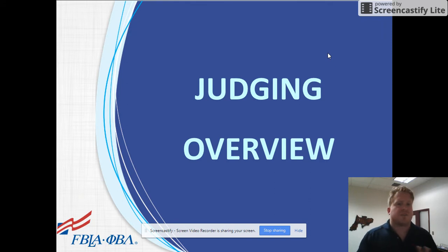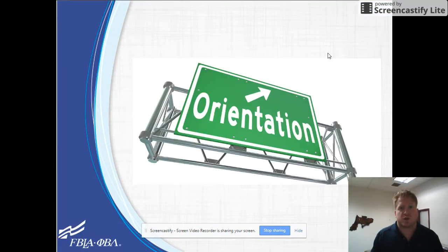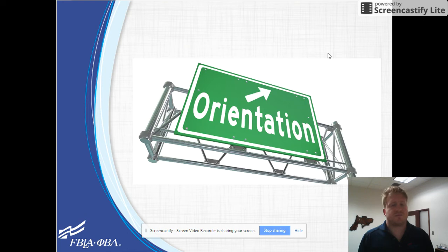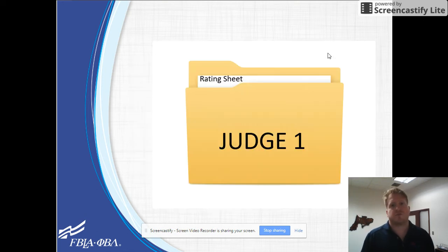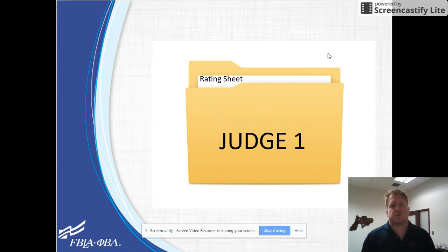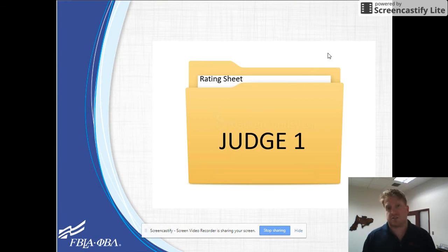On the day of the event, the first thing you're going to do is go to orientation. It's going to be either in the morning or the early afternoon depending upon the time slot you pick to judge. Here you're going to meet your event administrator and they're going to hand you your judges folder, which contains all of the documents that you're going to need for your event, like general information, what the students are going to be presenting to you, dress code for the students, and the rating sheets.